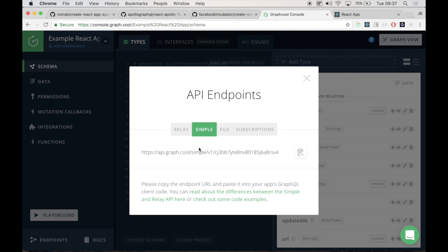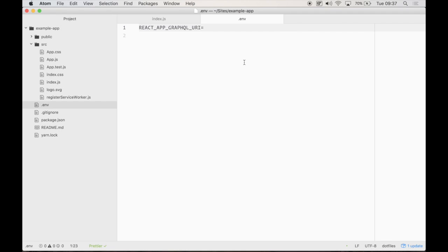All we need to do is pop down to Endpoints. And the simple endpoint is what we're after. Copy that to our clipboard. And back over in Atom, we paste that into our env file.